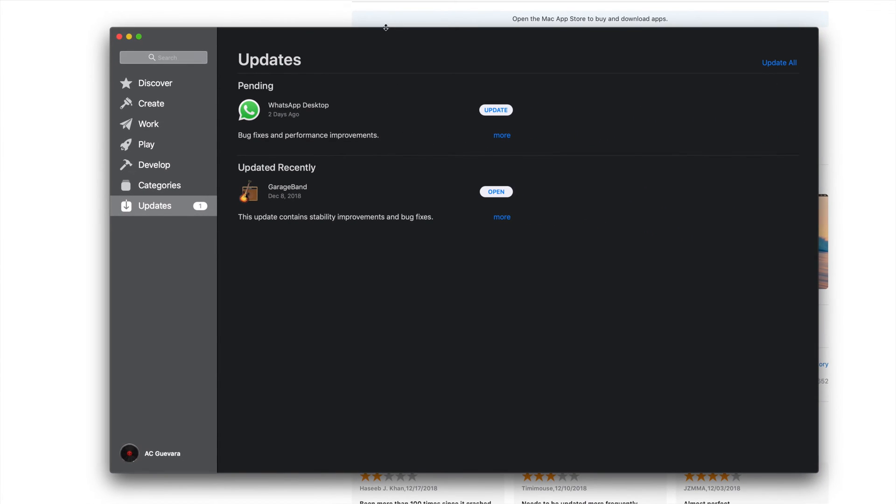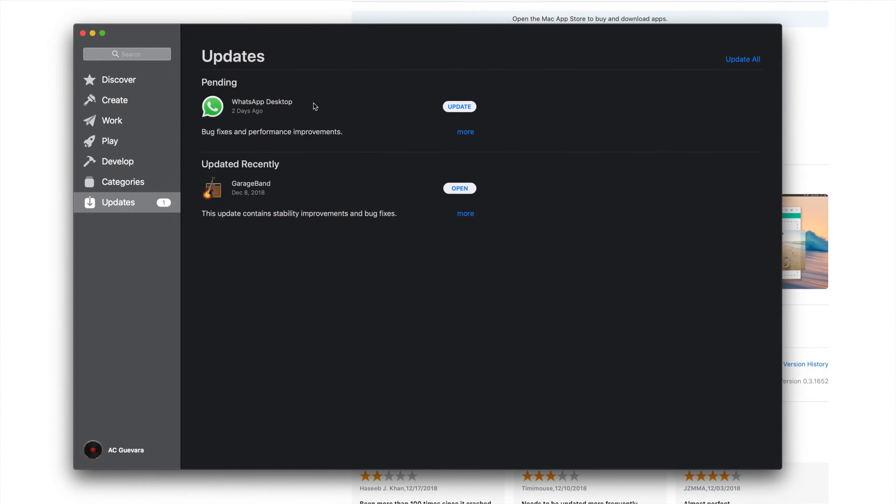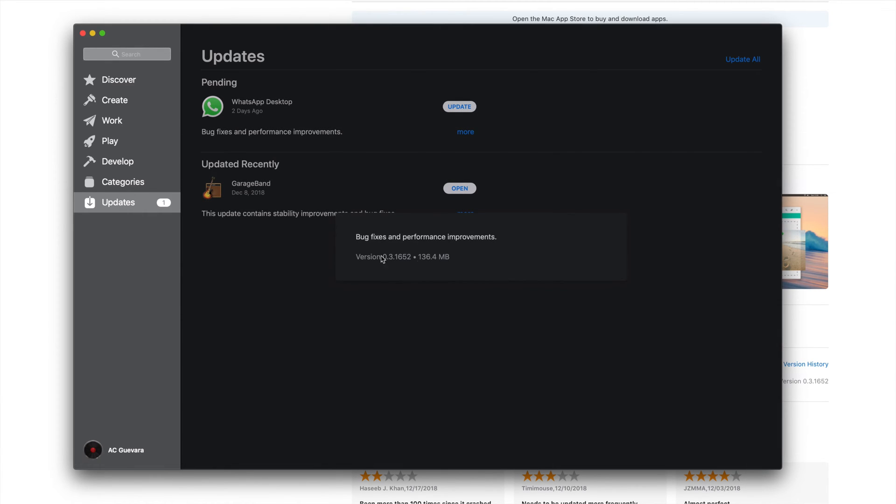Once you see that, you'll see all your updates. Right now you can see the update and it doesn't really tell you what it's doing, but it's fixing bugs and performance.